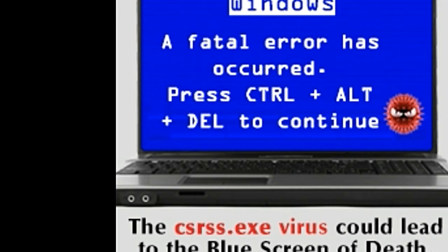csrss.exe is a process that keeps the Windows graphical user interface in place. It manages literally everything to do with the user mode, from the initiation and smooth running of the various software threads, to the absolute startup/shutdown of the graphical user interface at various instances. Additionally, it handles any interaction with the computer via the Win32 console.